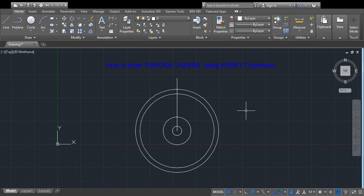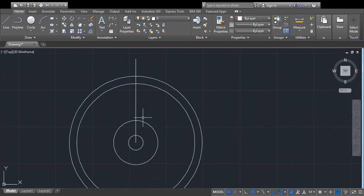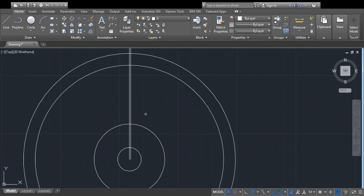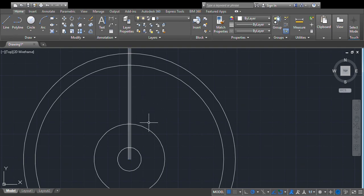Then we will offset this line on either side by 1 mm — offset 1 mm from this line to this side, and from this line to the other side. Now we will trim some unwanted portions of this line.